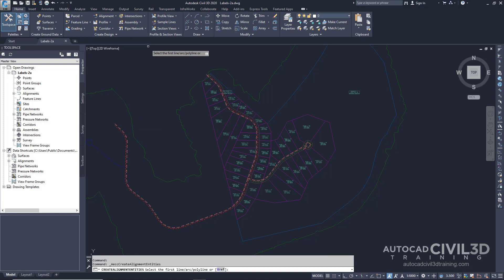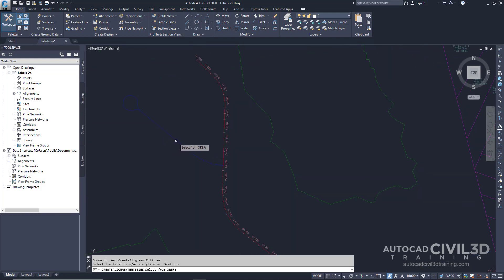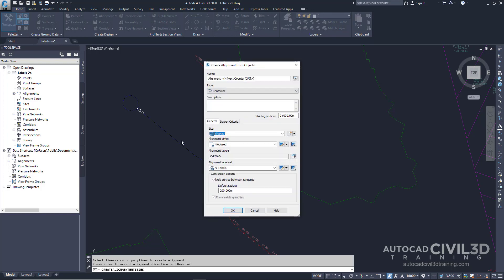Select the Alignment drop-down and select Create Alignments from Objects. On the command line, enter X to select the Xref option. Click the blue polyline that's off to the west, then hit Enter twice. In the Create Alignments from Objects dialog box, go ahead and enter in a name — we're going to call this West Street.